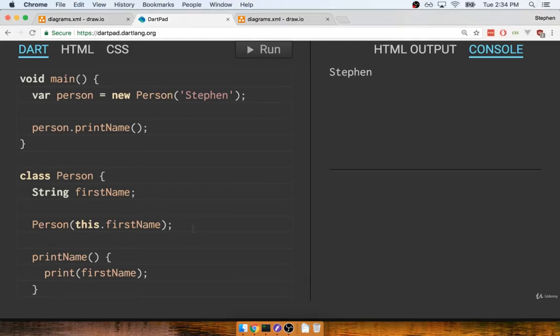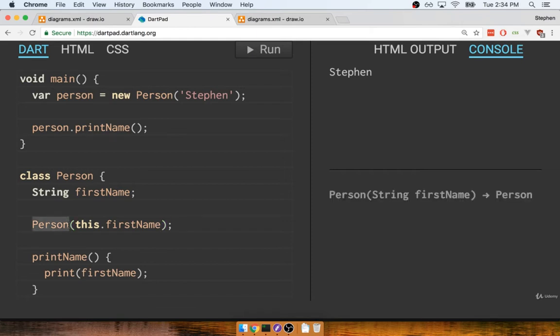In the last section we spoke about constructor functions defined on classes. We also went through a shortcut on assigning a property straight through the constructor without having to add any additional function code to the constructor itself.